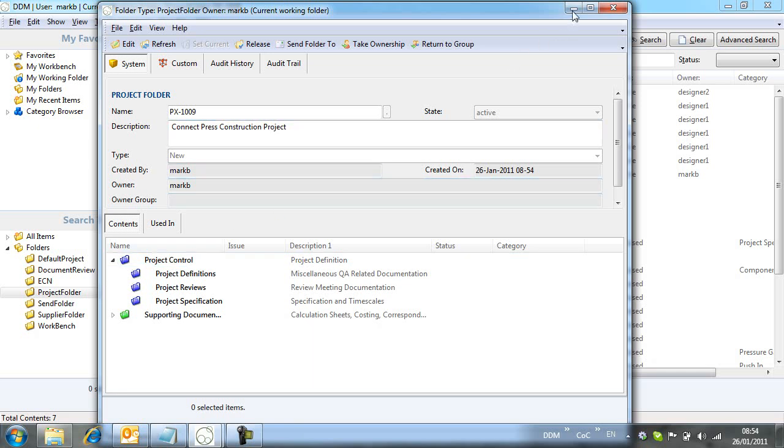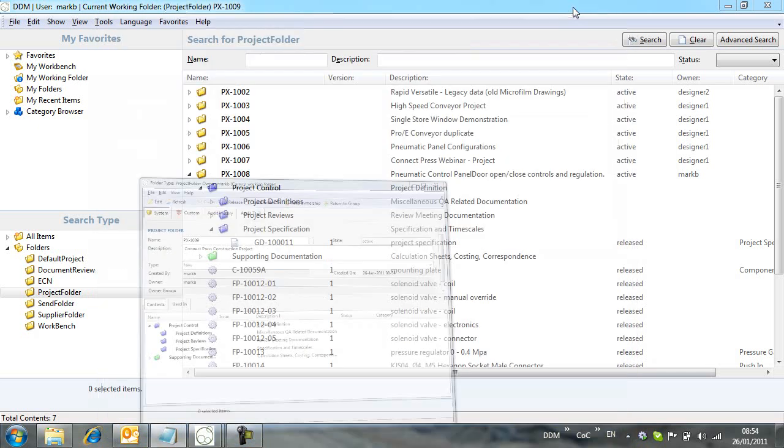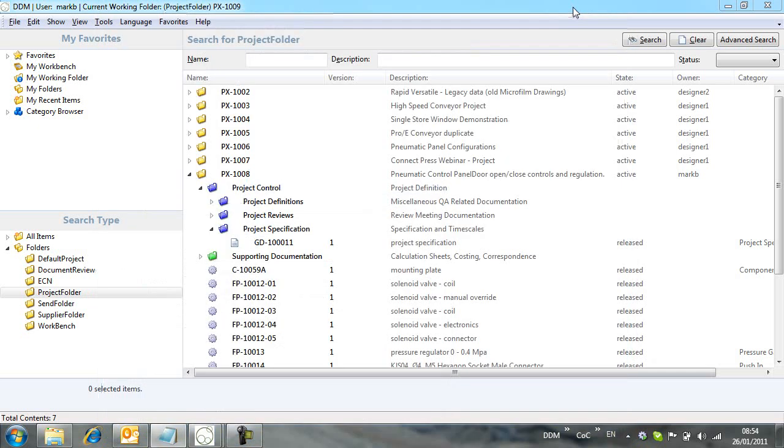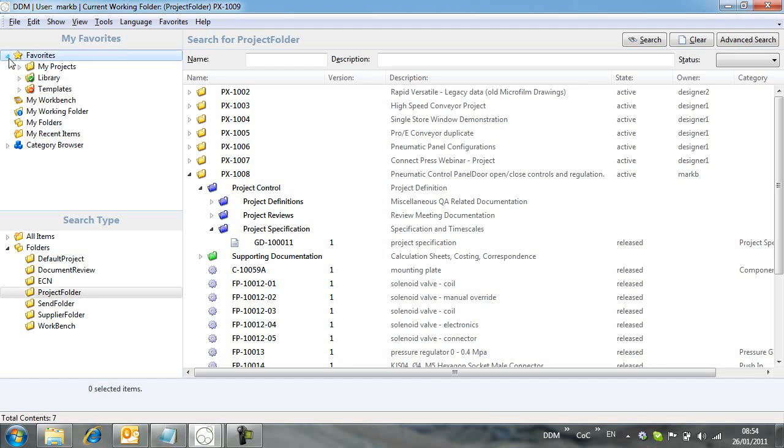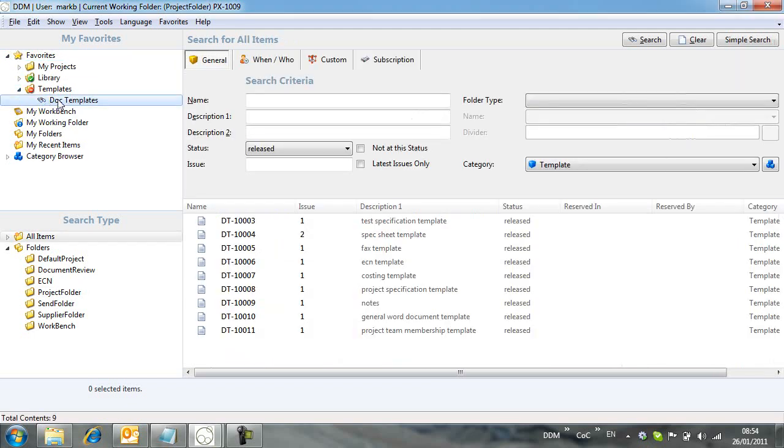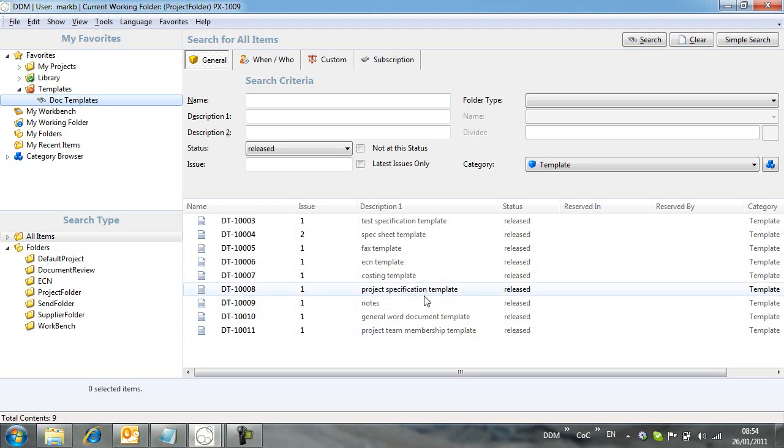We will begin by adding a project specification document. I will create this from the document templates that I have controlled from DDM. In this case, I want to use the CreateLike function to copy the template document.